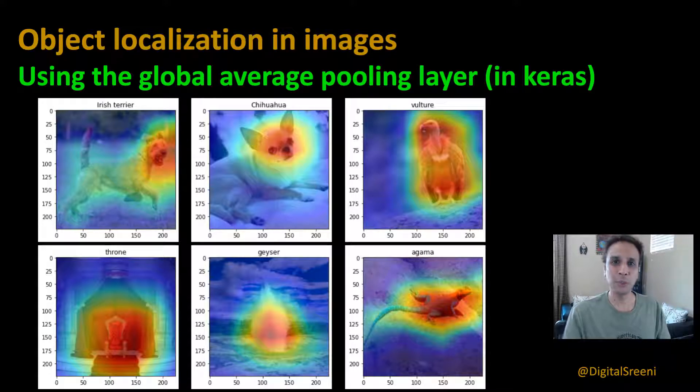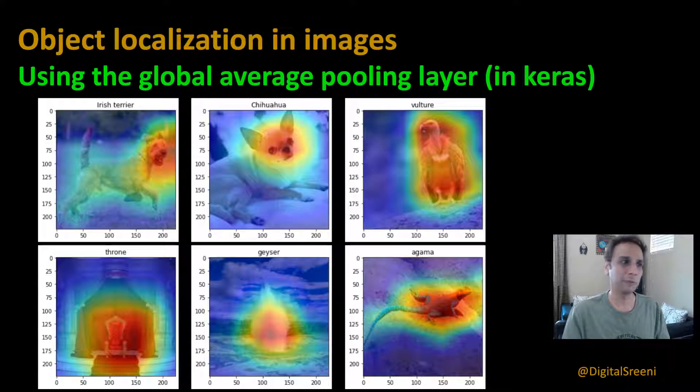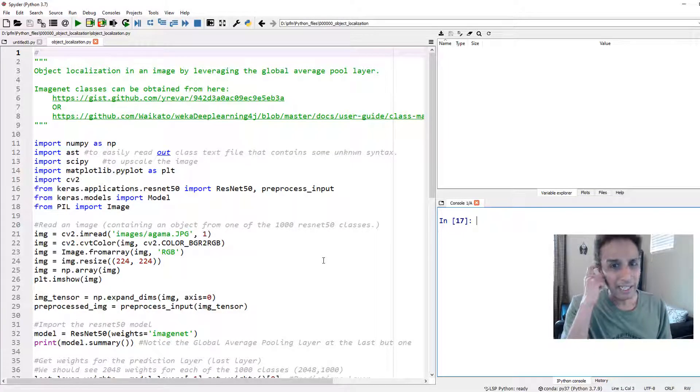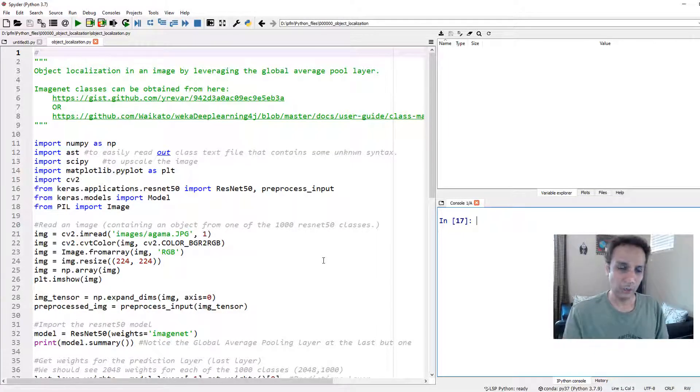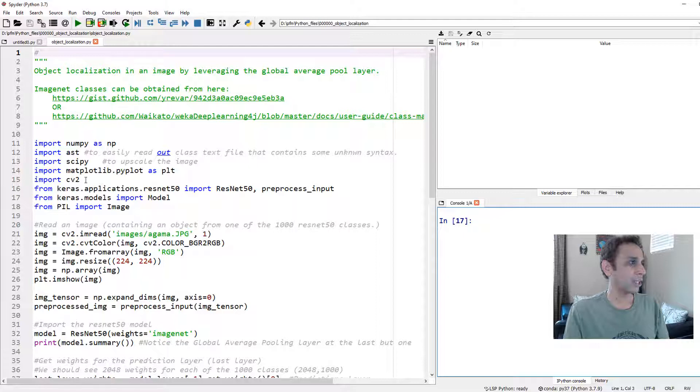Let's jump into the Spyder IDE and look at the code. It doesn't matter what IDE you use. I like this because I can see the code and variables and everything right in one screen.